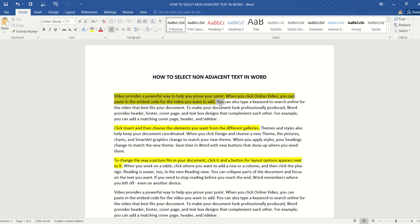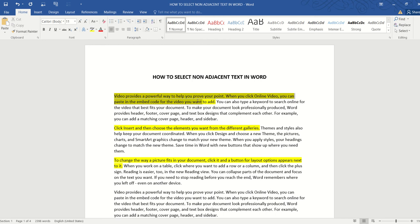So this one, this one, and this one. Now we all know that to select text in Word, all we need to do is move the mouse cursor to the desired position and then click and drag the mouse from start to finish.